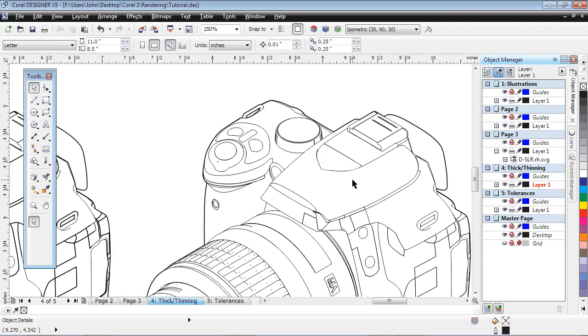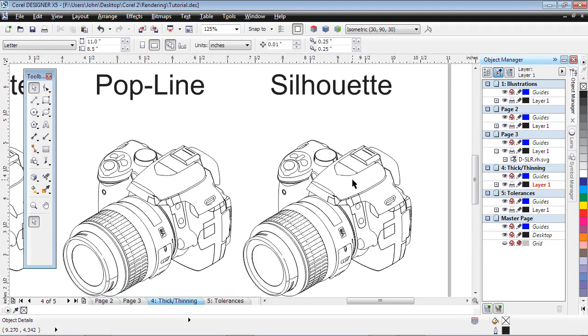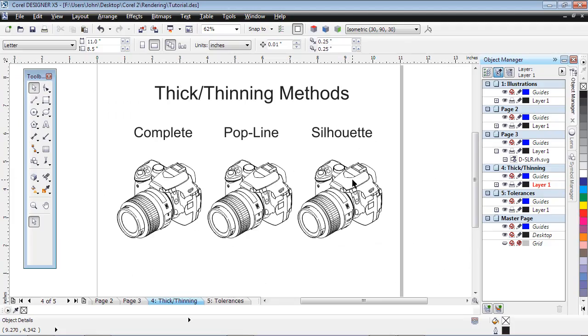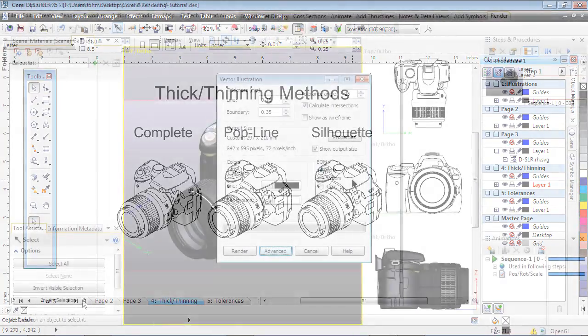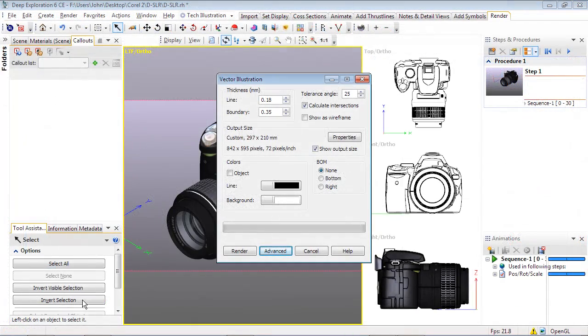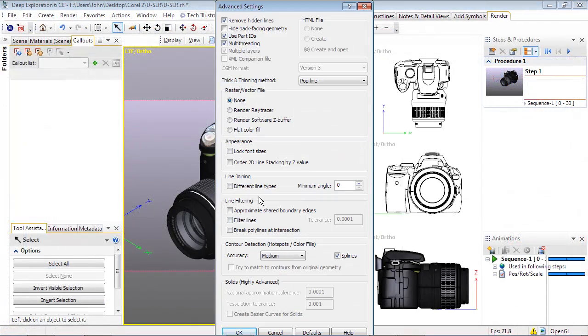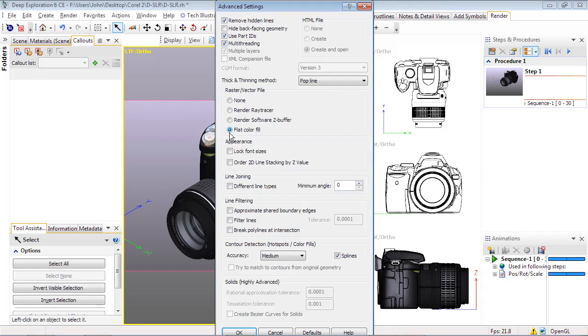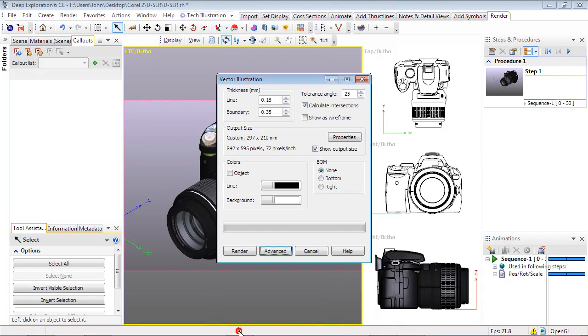If you also want fills, the Flat Fill option will render them as a vector fill, in addition to the line settings above. This can be useful if you want to change the color of specific areas of the illustration, as we'll demonstrate in the next video tutorial.